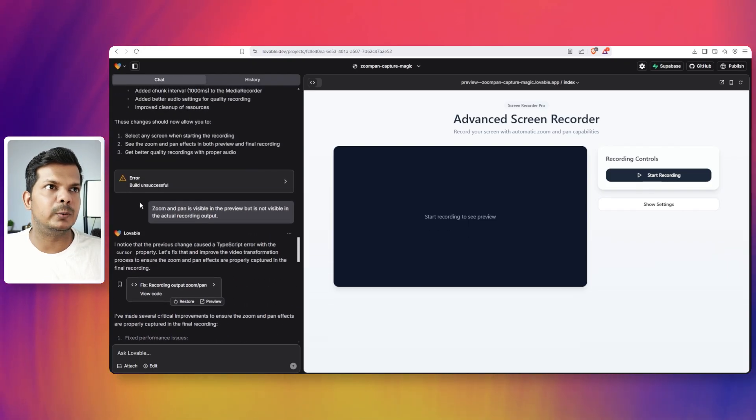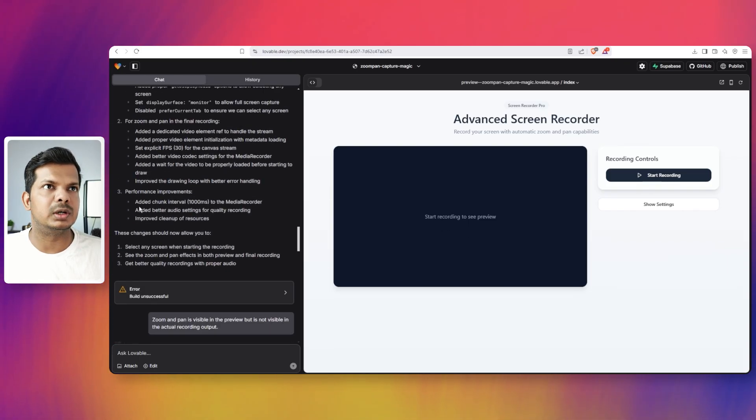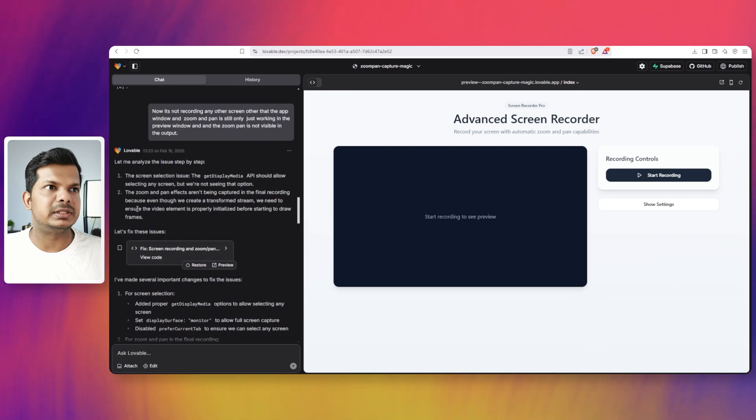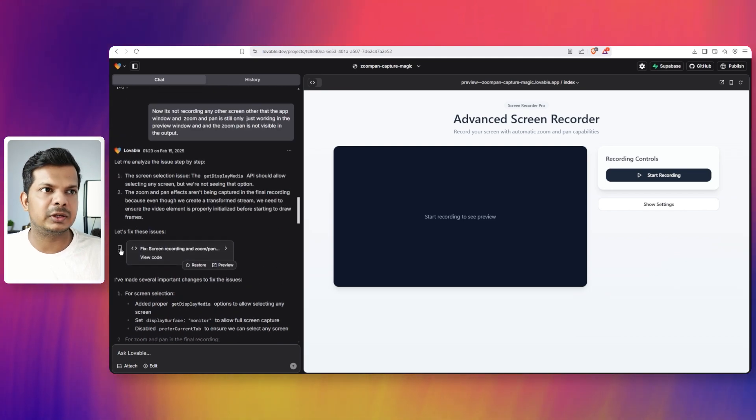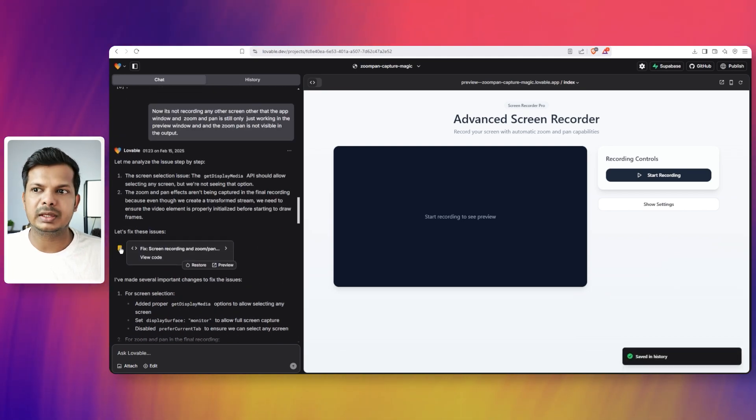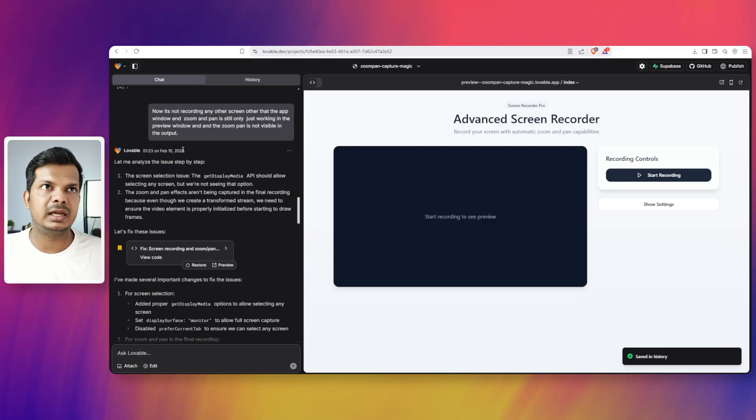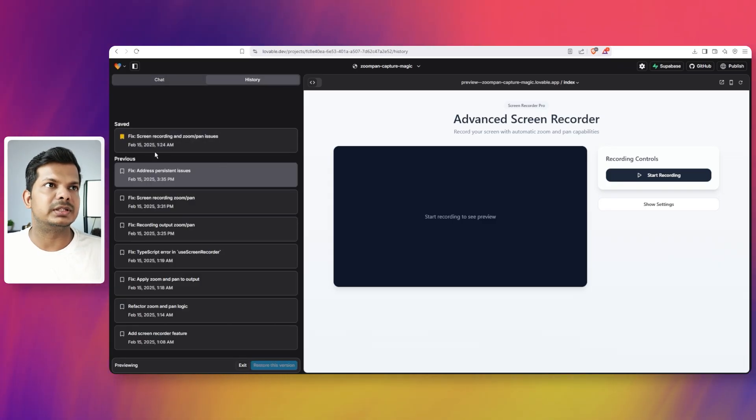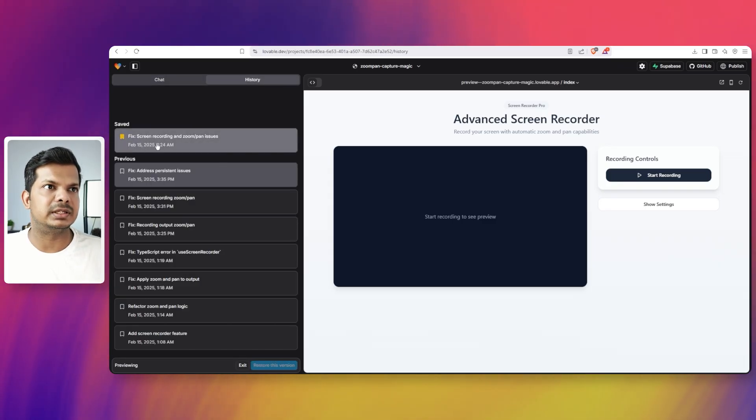So if I just go back to a particular version, let me go back to this. So if I just click on this one, saved in history. And if I just go to the history, you can see that this is saved here.